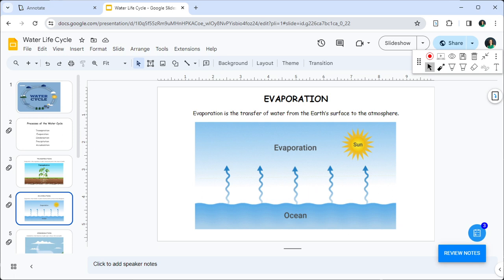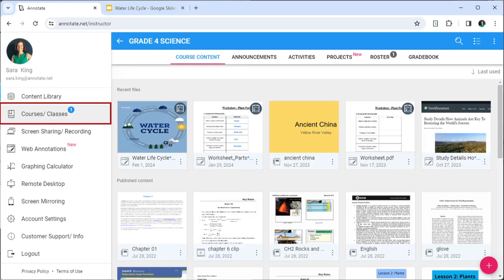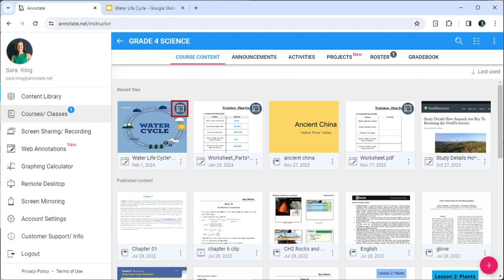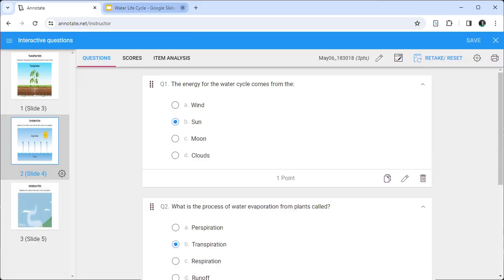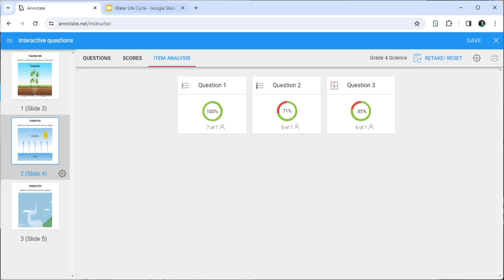Navigate to the Course Content tab of a course where all published content is listed. Notebooks and web annotations that have interactive questions within them will now show the assessment icon on the top right corner. Click the icon to bring up all the assessments for that file including student performance data and item analysis reports.